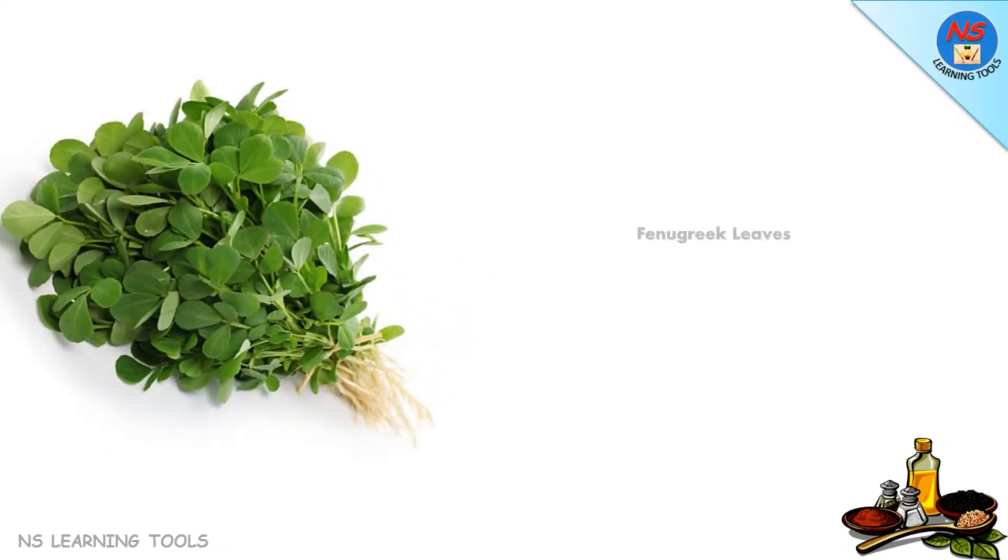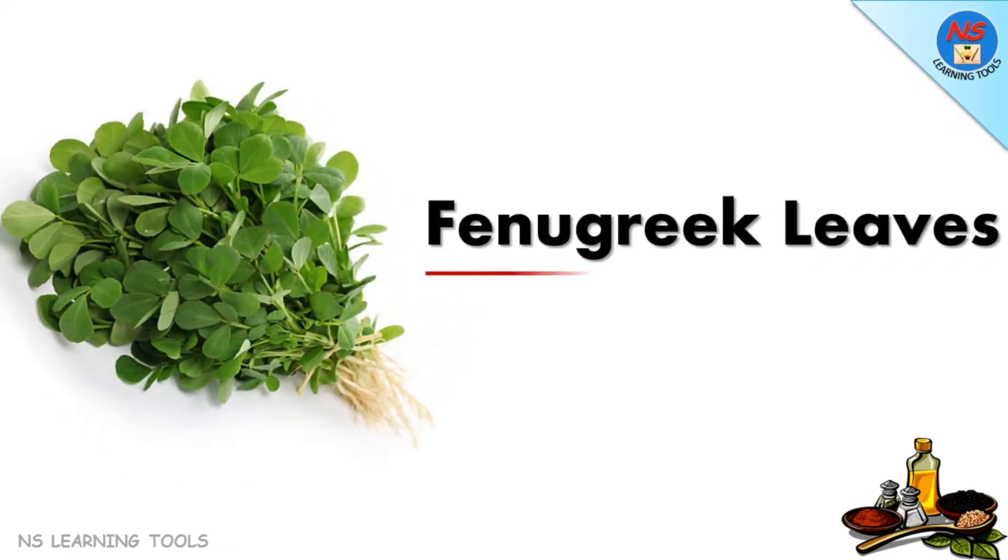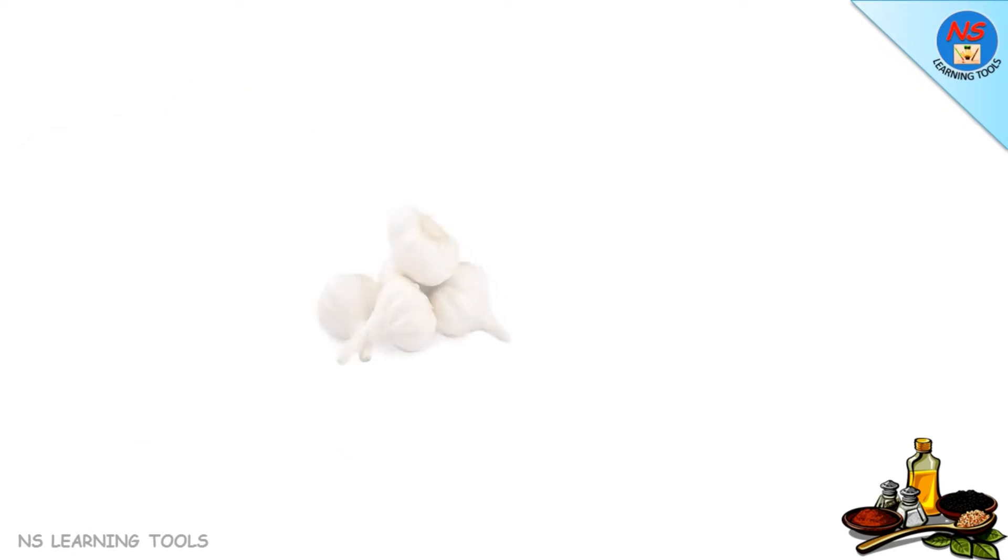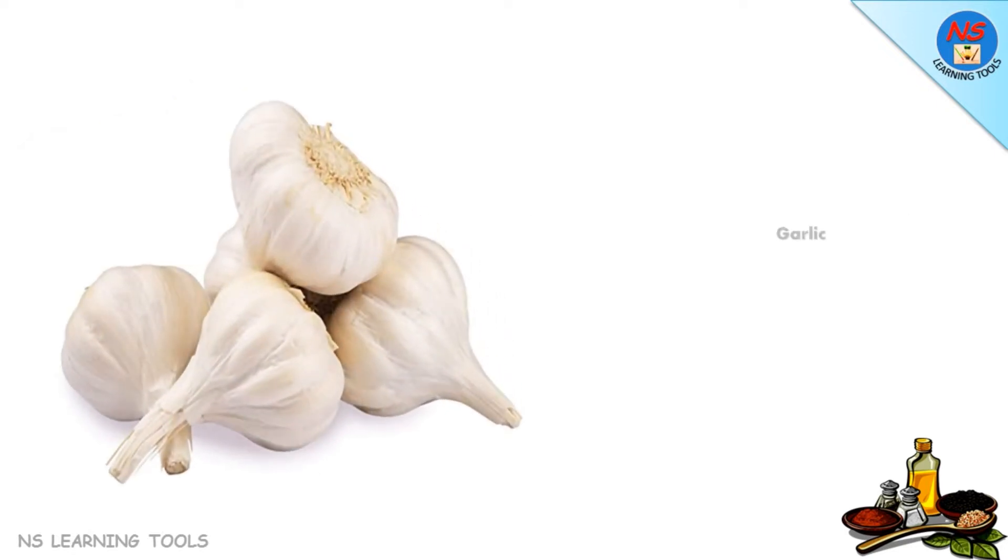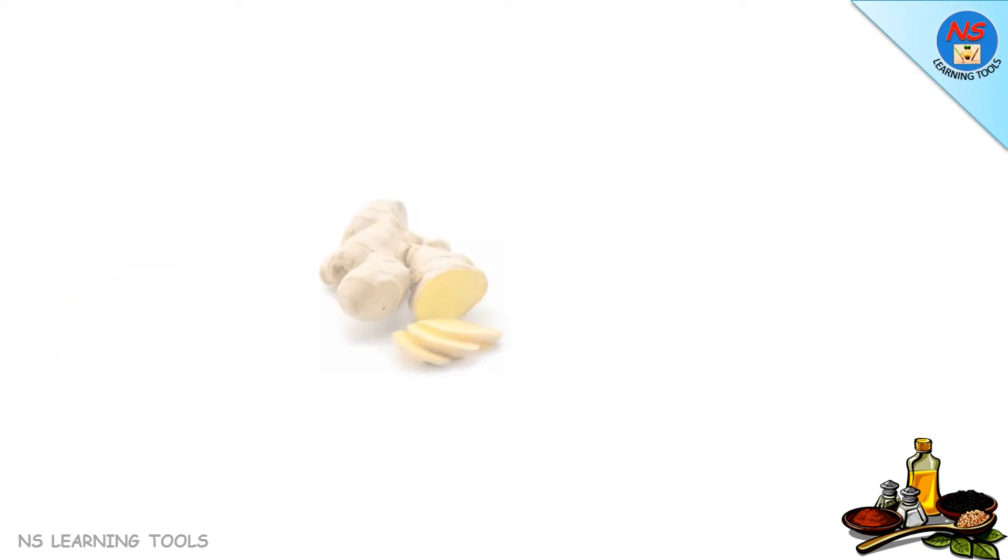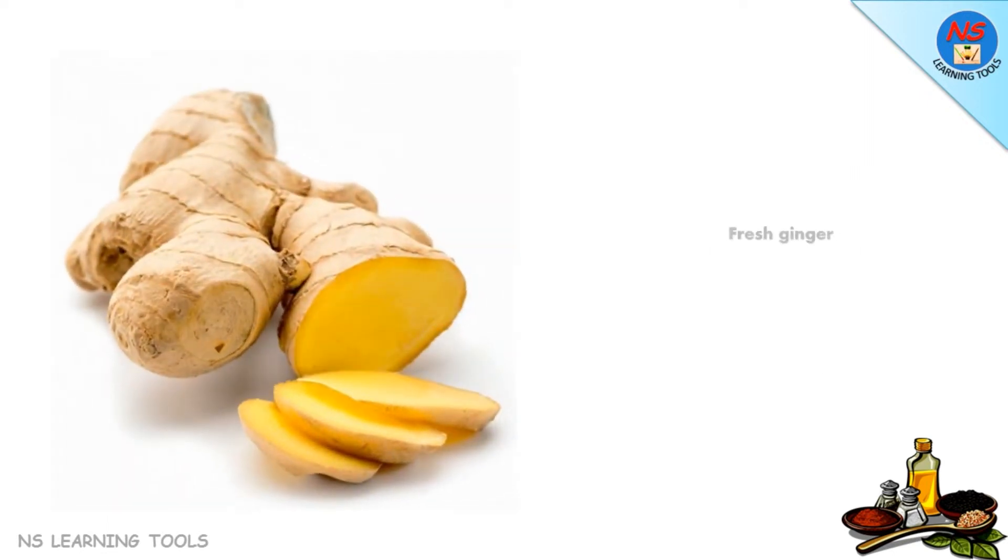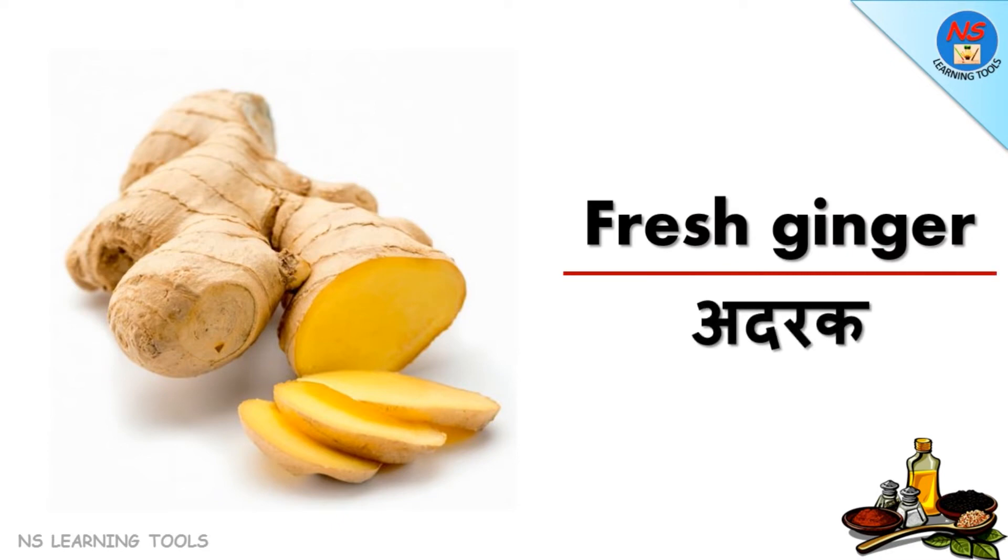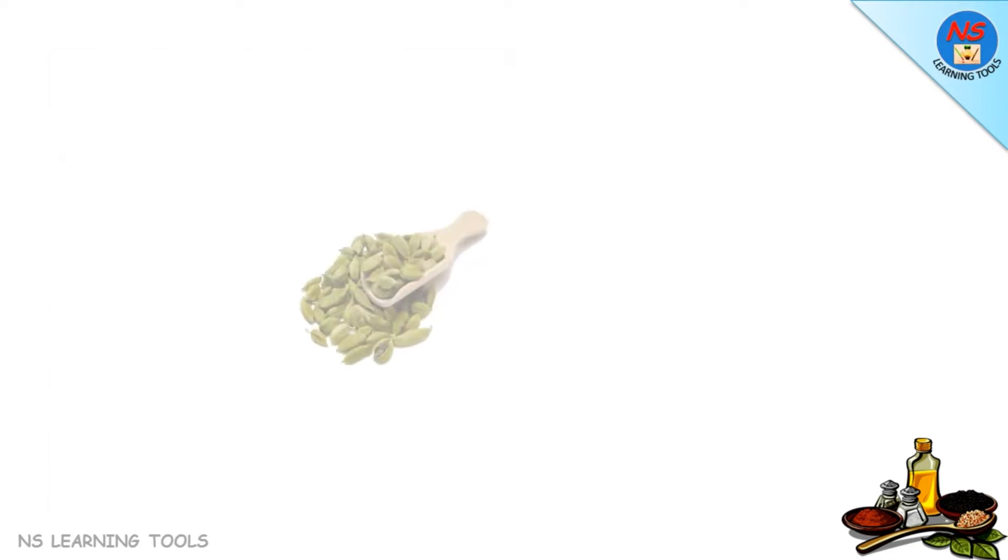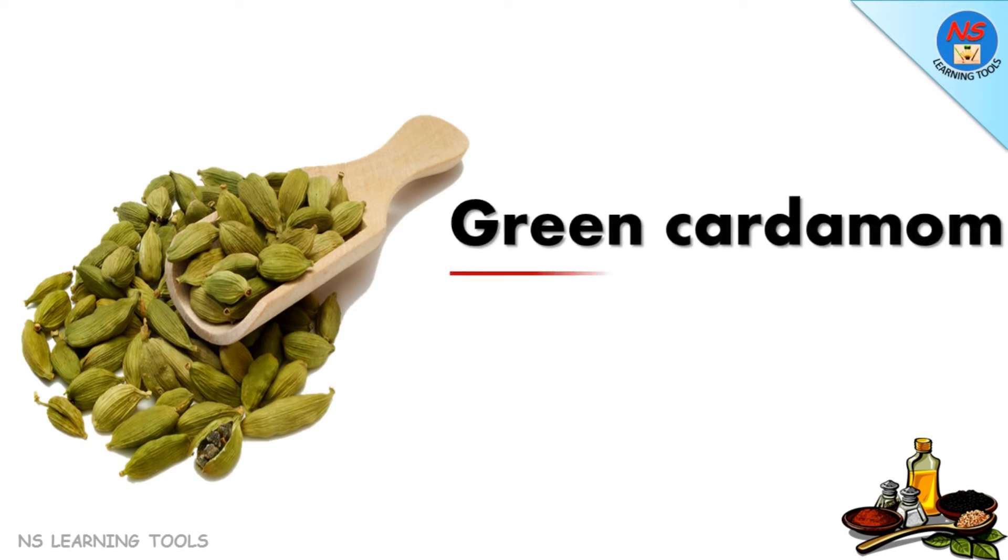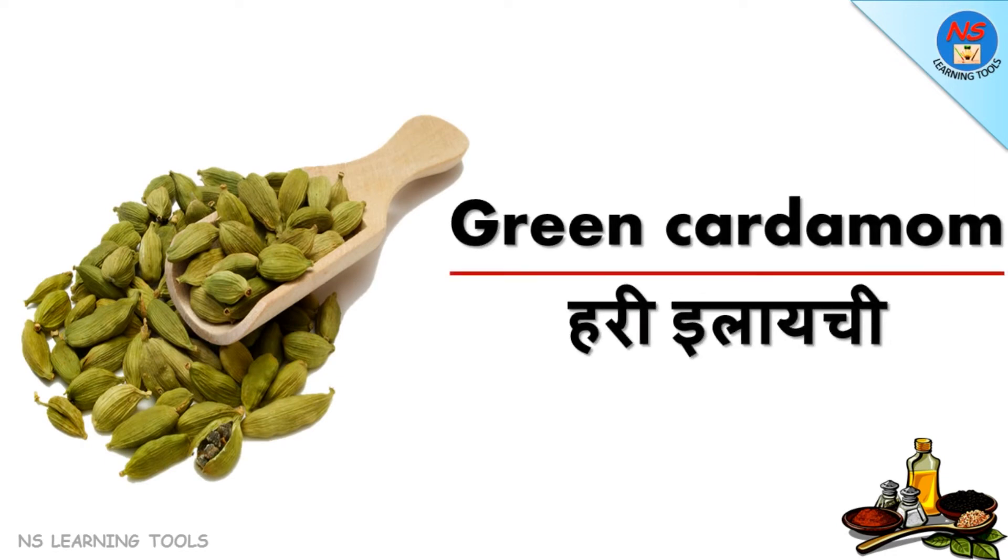Fenugreek leaves, garlic lahsun, fresh ginger adrak, green cardamom choti elaichi.